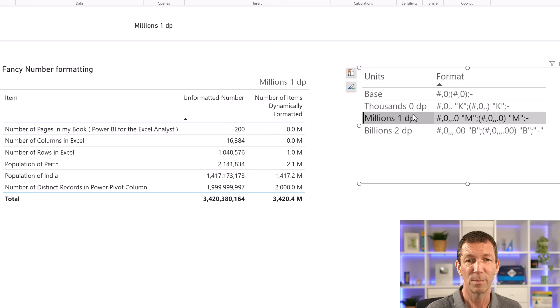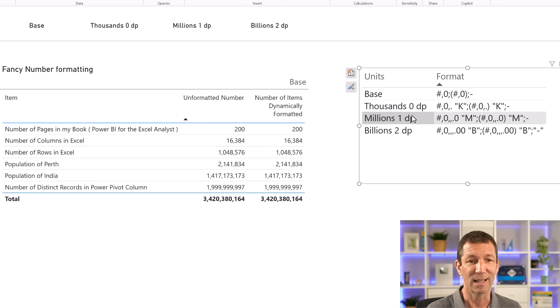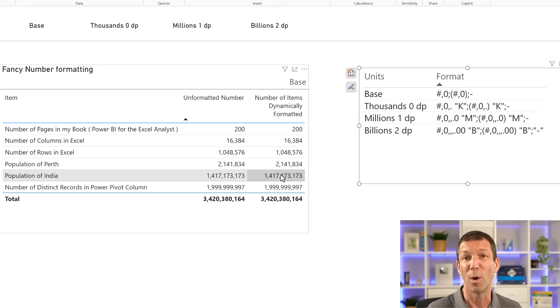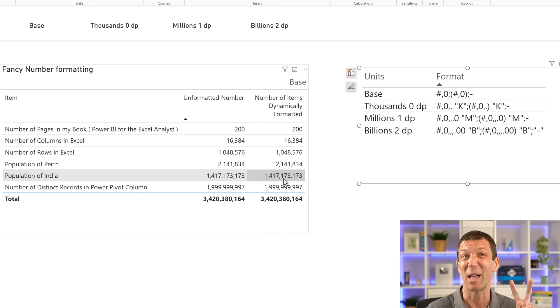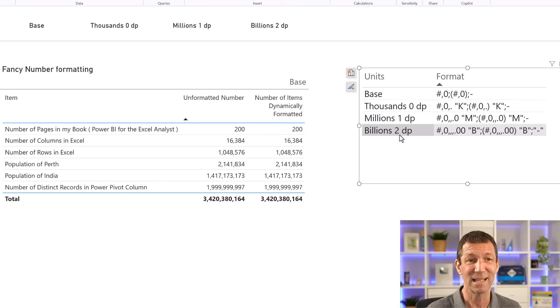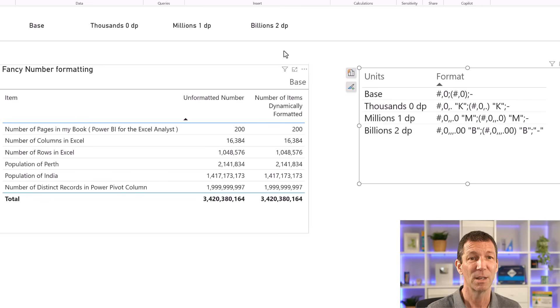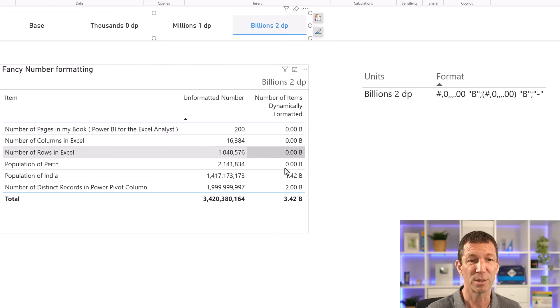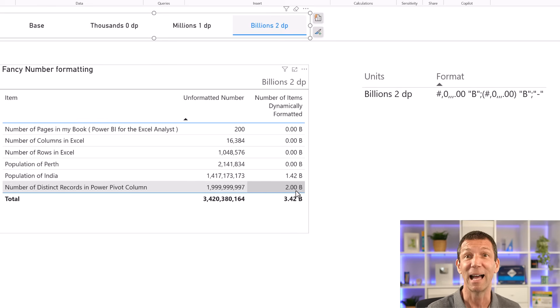Or if I unclick that, population of India, 1.417 billion. And I want to show that to two decimal points. I've got this formatting set up. So I can click on billions, two decimal points, and it will show it like that.